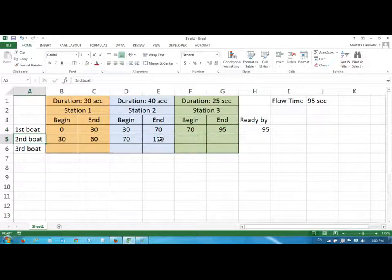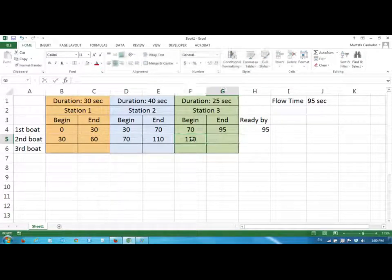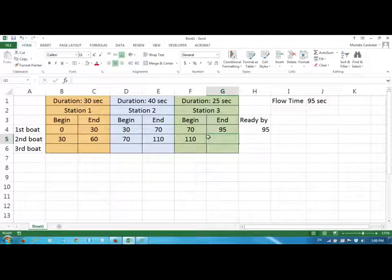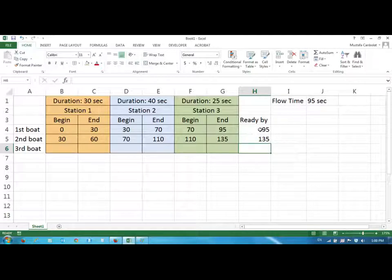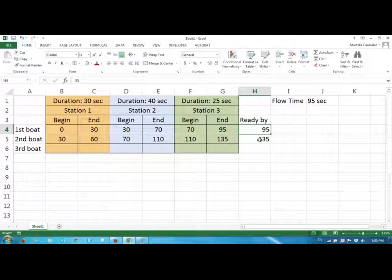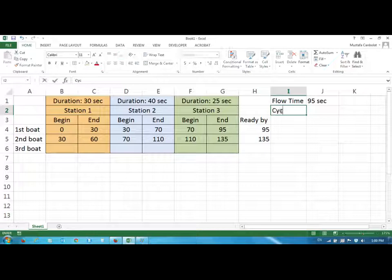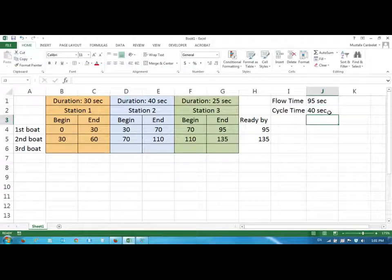Can worker three start at 95? No, because worker two hasn't finished the second boat yet. Worker three must start at 110 and finish at 110 plus 25, which is 135. The second boat is ready at time 135. The first boat took 95 seconds, but the second boat came out just 40 seconds after the first — we call this the cycle time: 40 seconds.